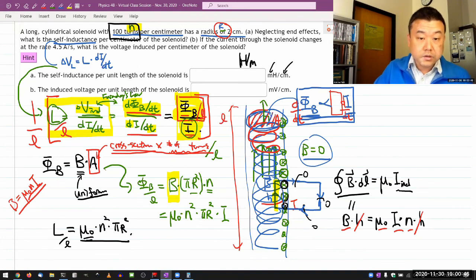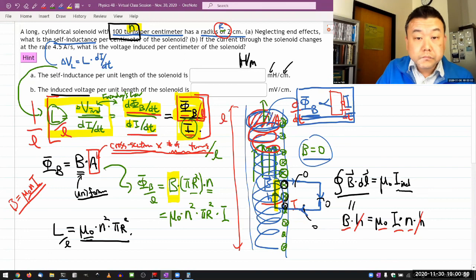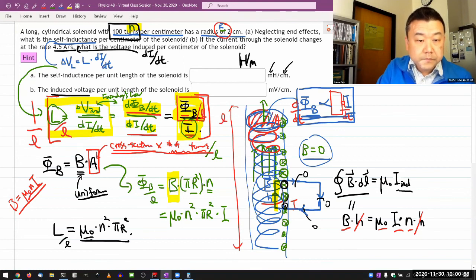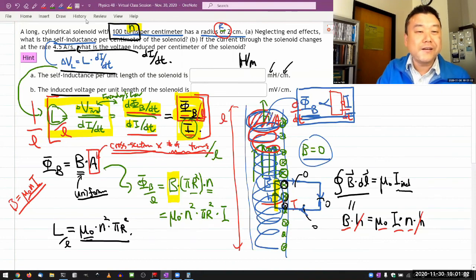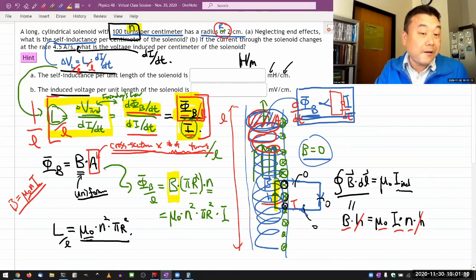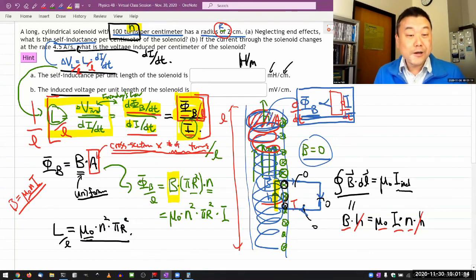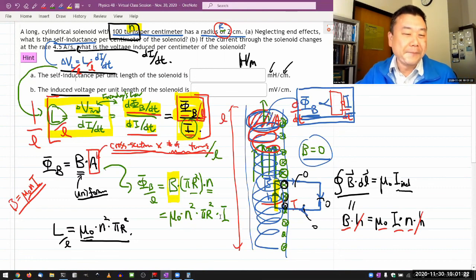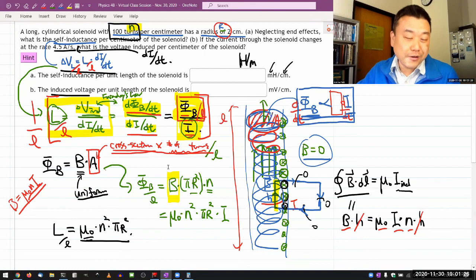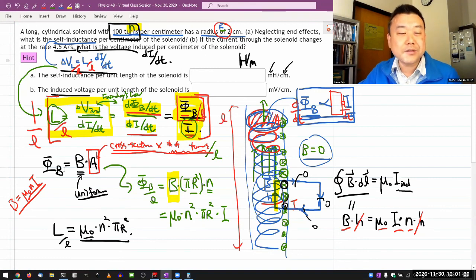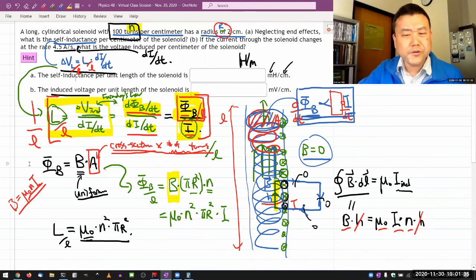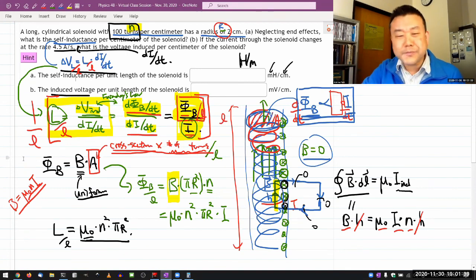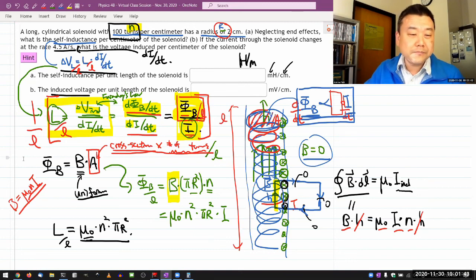Once you have the inductance per length, the induced voltage part is much simpler. It's giving you the rate of current change — dI/dt — so you go back to the expression V = L·dI/dt. You have inductance per length, multiply by dI/dt, and that gives you voltage change per unit length. That's the long way to do it; re-deriving all these formulas took 20 minutes when it could have been done in five. But it's a good way to test how much of the magnetism physics you still remember and understand.